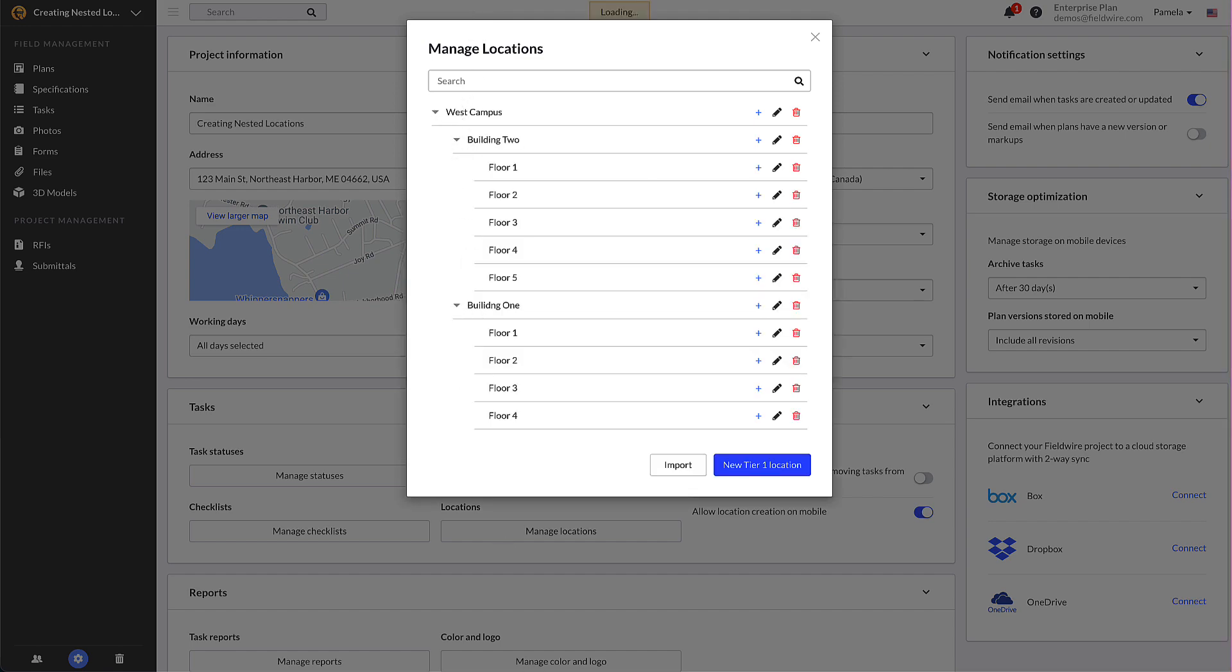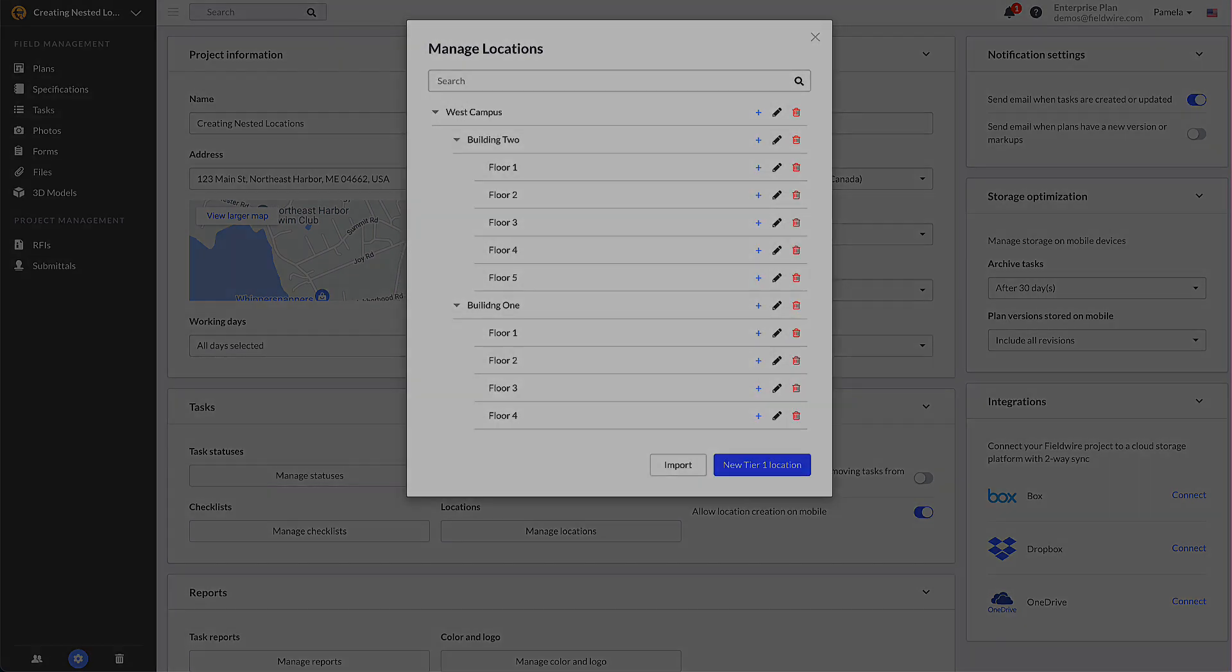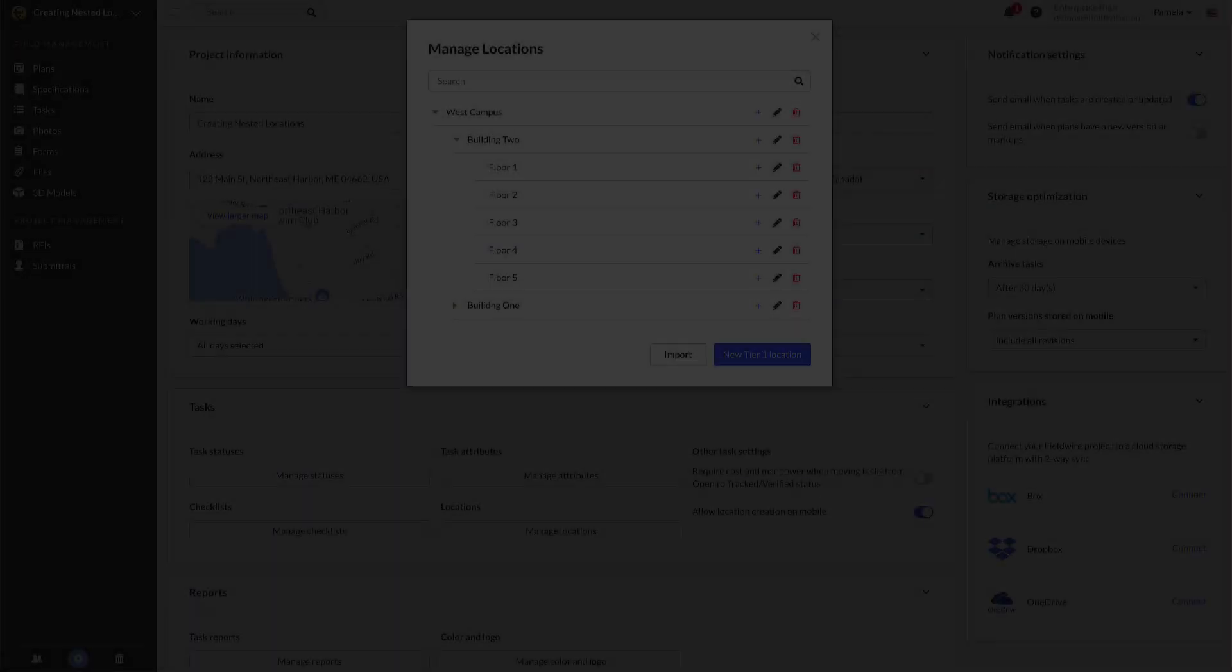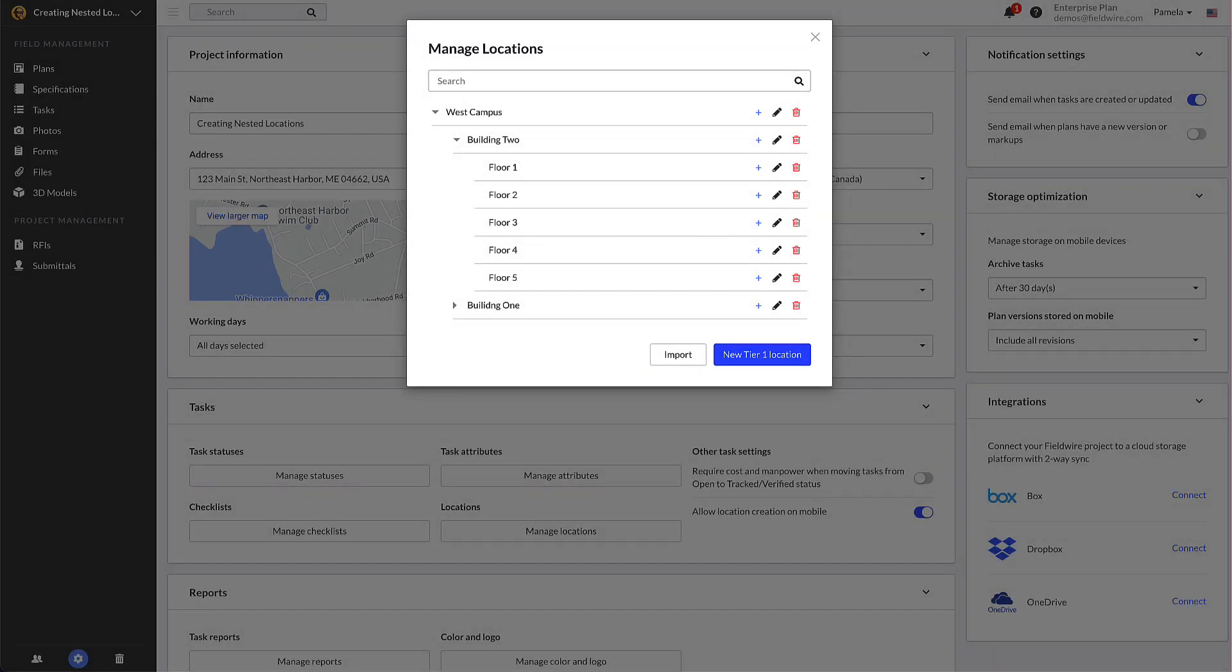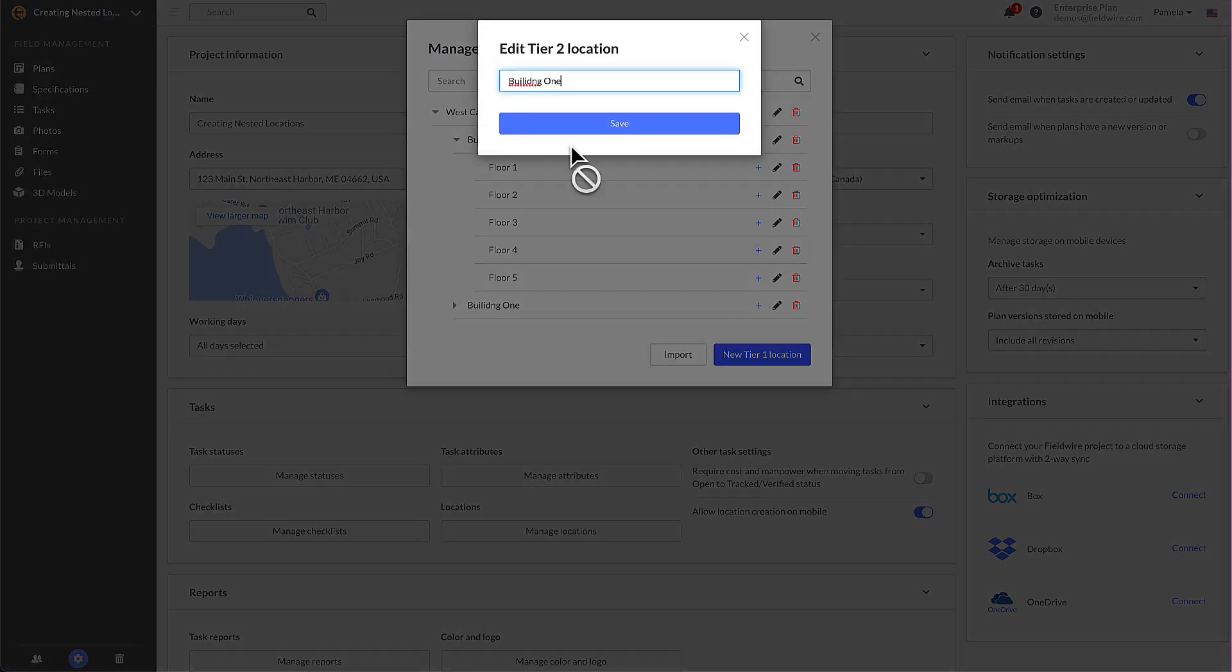In the pop-up you can edit the name of a location with the pencil icon or delete the location altogether with the trash bin icon. Deleting a location has a couple implications.